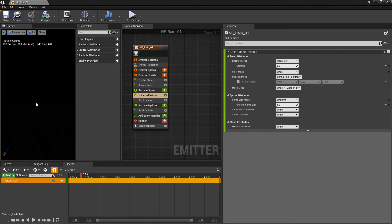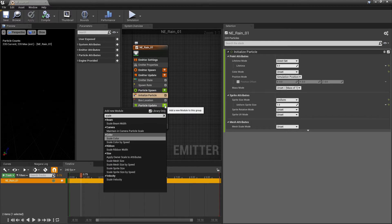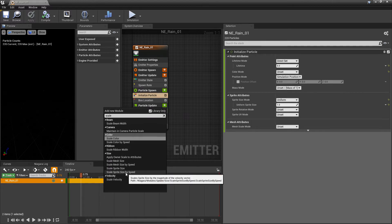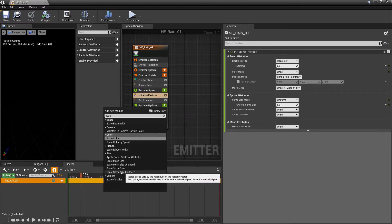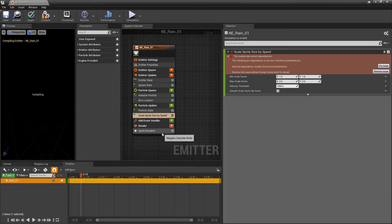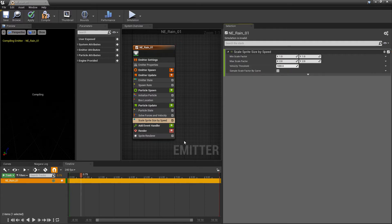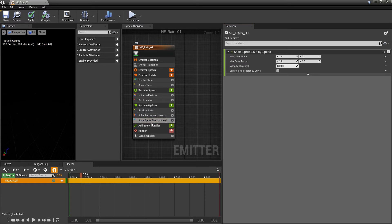Now, once again, these aren't going to look like rain streaks yet. And that's because I want to handle this in a different way. I want them to scale based on speed. So in particle update, I'm going to look for scale. And all the way down here, you'd see scale sprite size by speed. And now when we add that, we're going to get an error. Because it's looking for solve forces and velocity. So once we click on fixed issue, you'll see that solve forces and velocity appears above scale sprite size. And that's because scale sprite size is reading from solve forces and velocity.